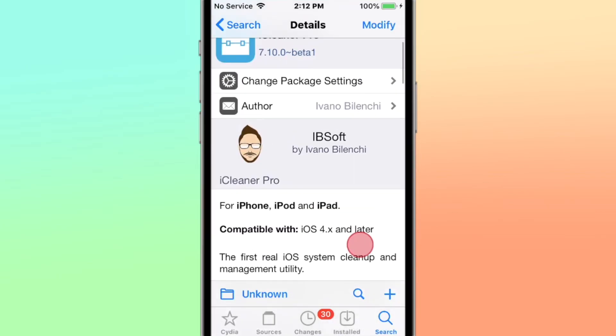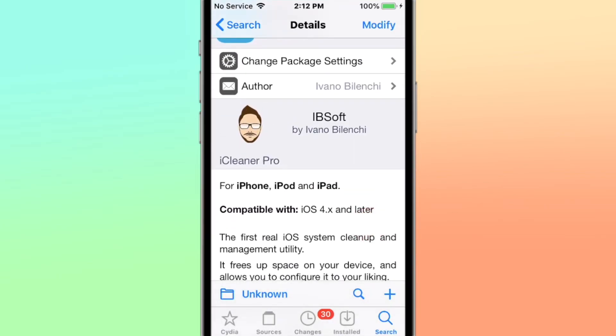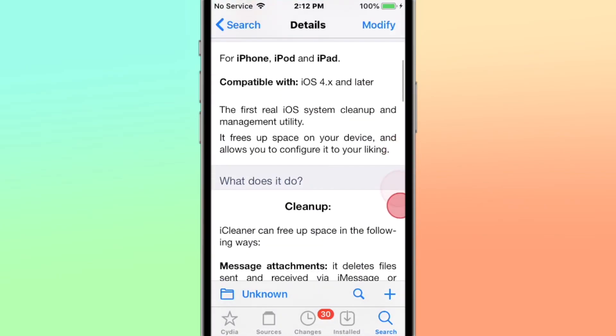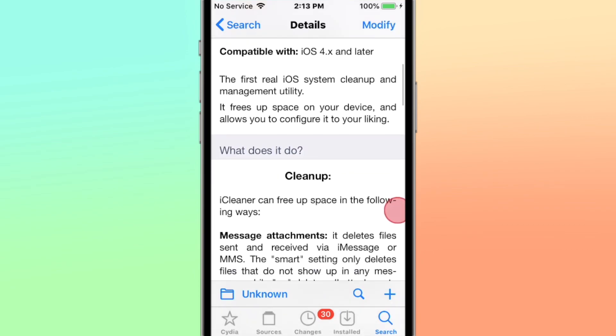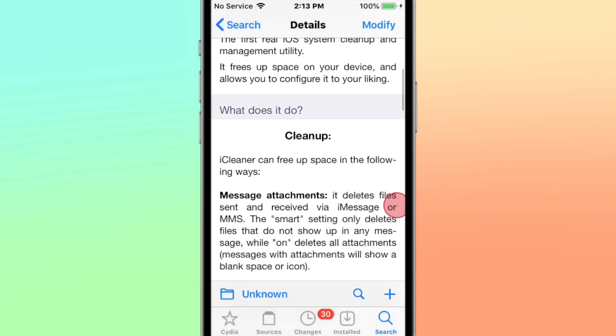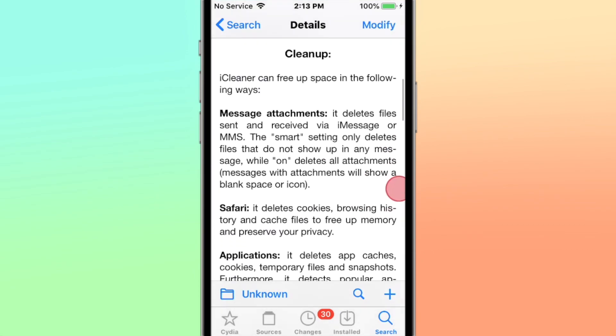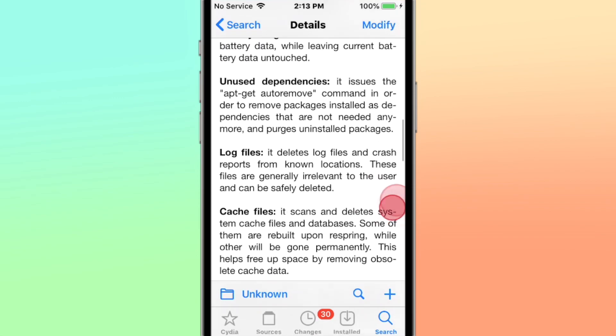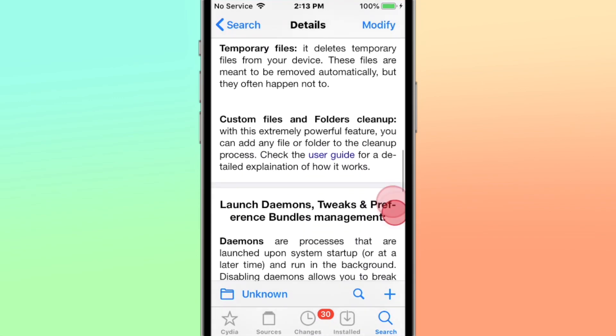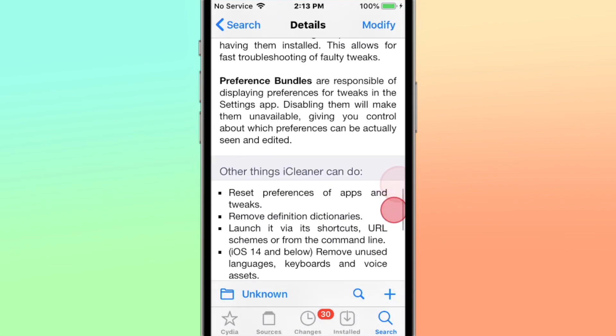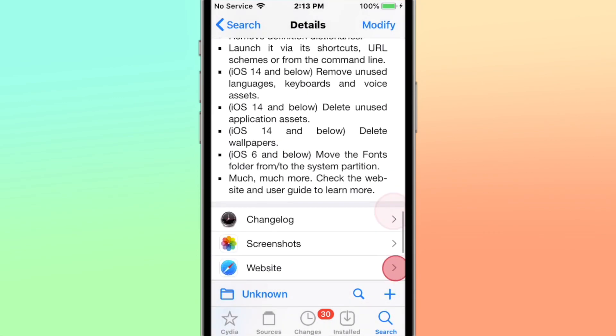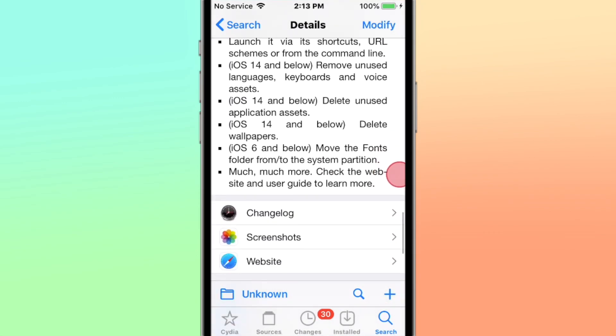All right, here it is: iCleaner Pro, the updated version. It's the first real iOS system cleanup and management utility for your device, and it also allows you to configure it to your liking. So a bunch of cool stuff you guys can do with it. It's finally updated.